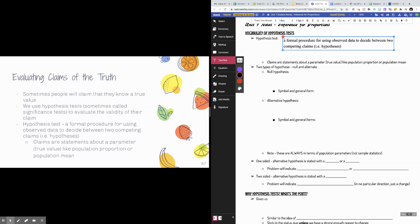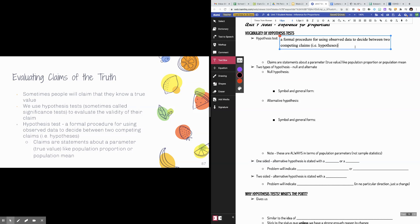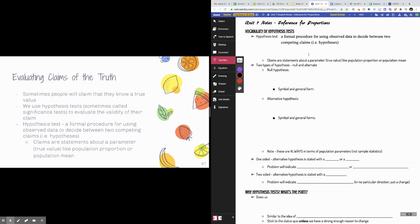Claims are statements made about a true value, like a population proportion or a population mean. We use statistics — like a sample mean or sample proportion — in order to evaluate their claim. Throughout hypothesis tests, a lot of it is very similar to what we did with sampling distributions, where we would take a statistic from a sample and ask how likely is it that we get a sample value this extreme or more extreme. We use that to evaluate whether we think the value stated as the true value is actually the true value. Your hypotheses are always made about a parameter.